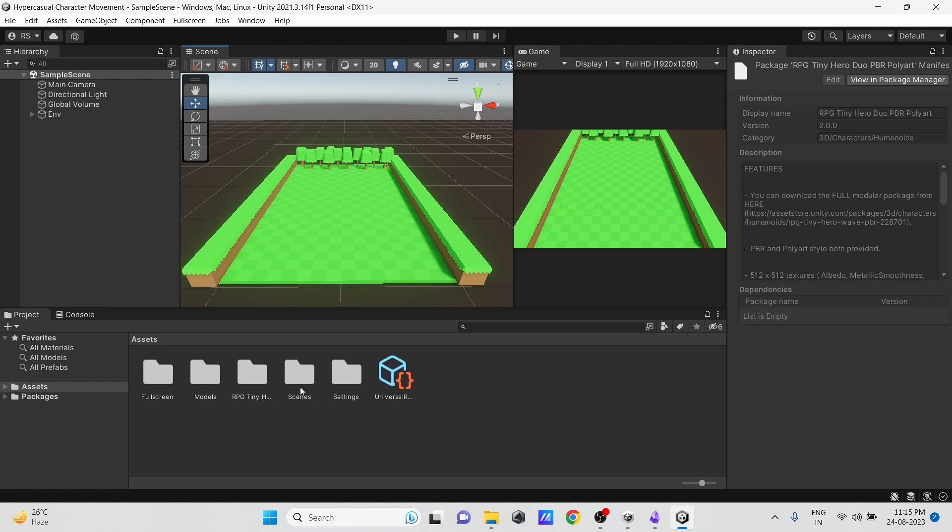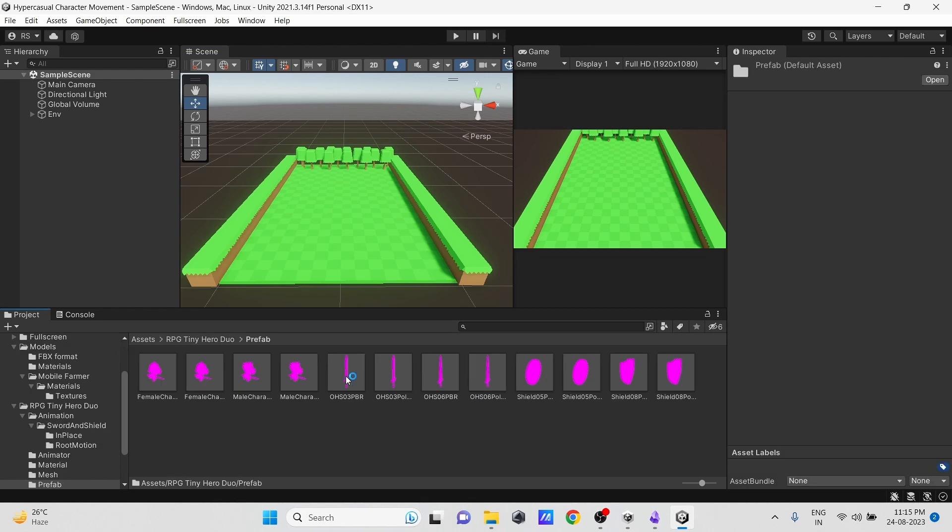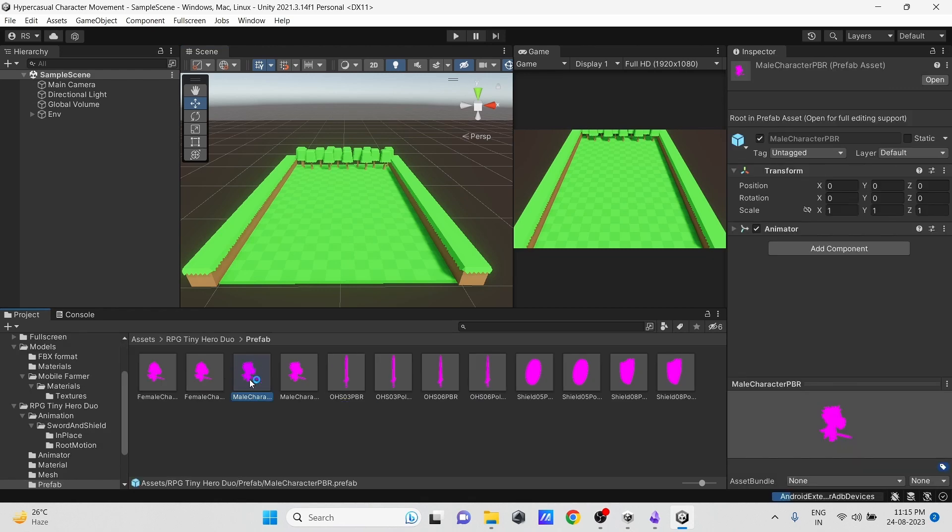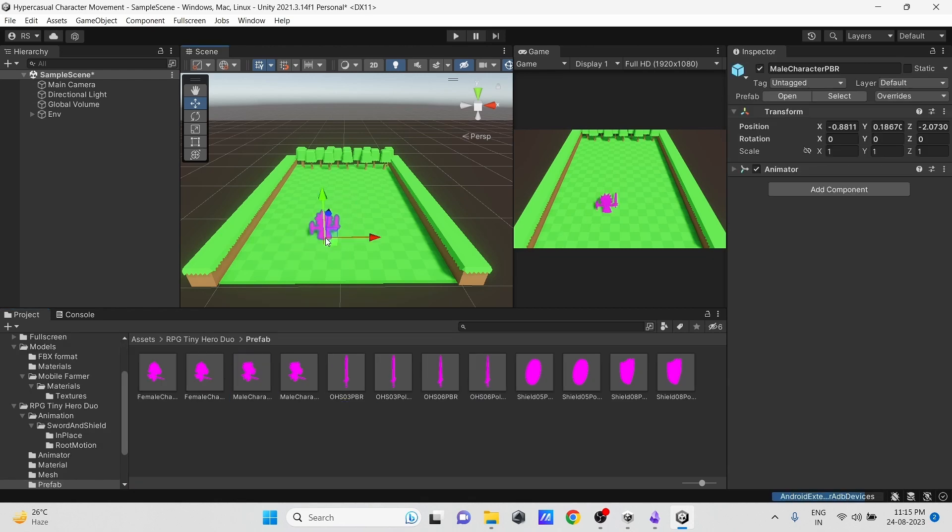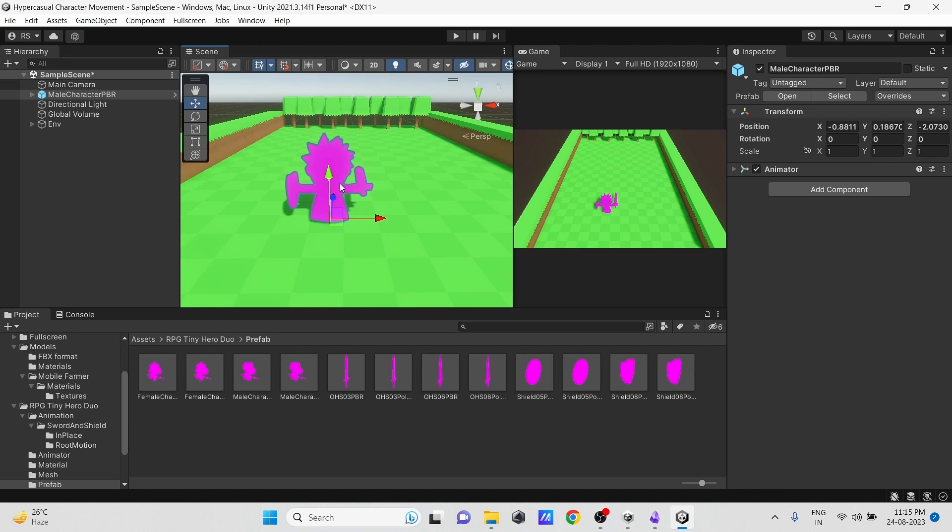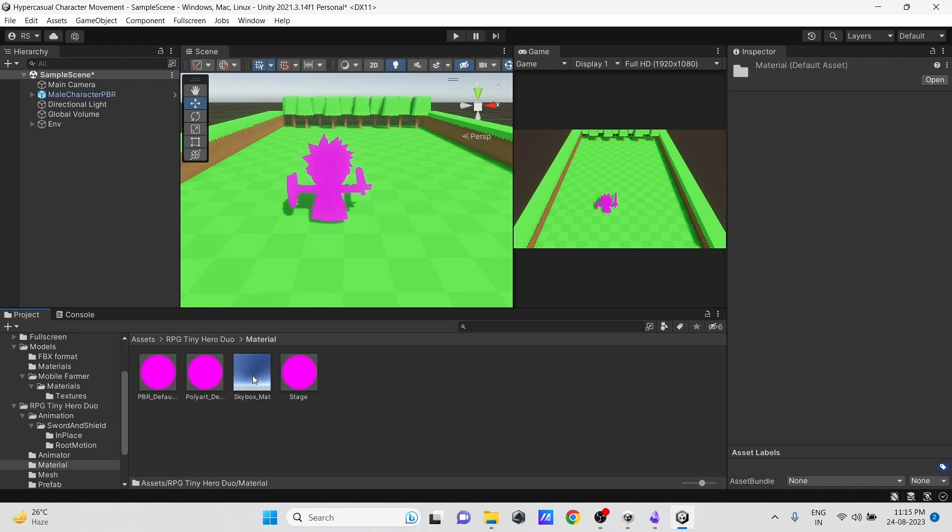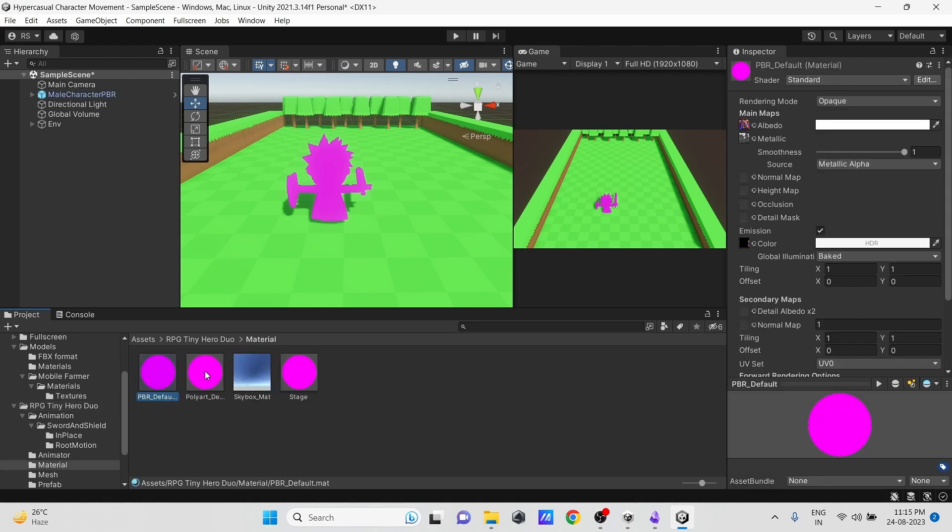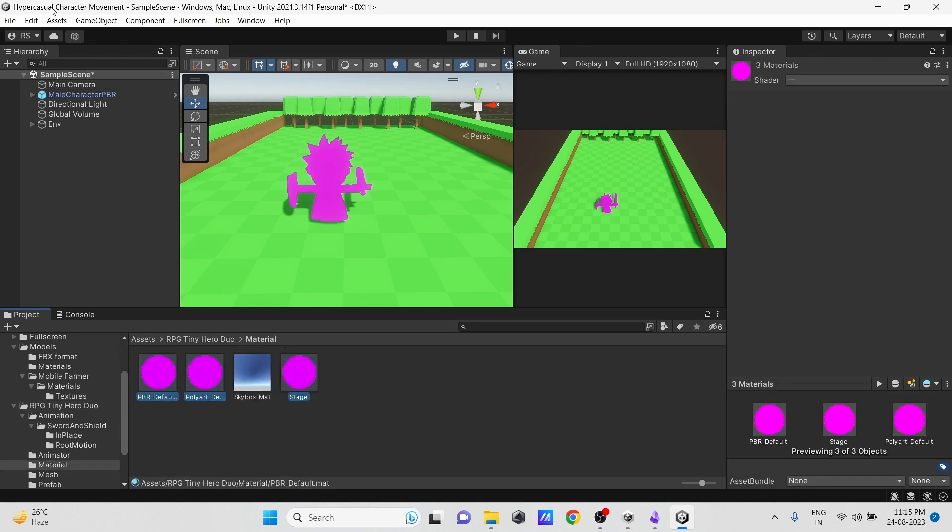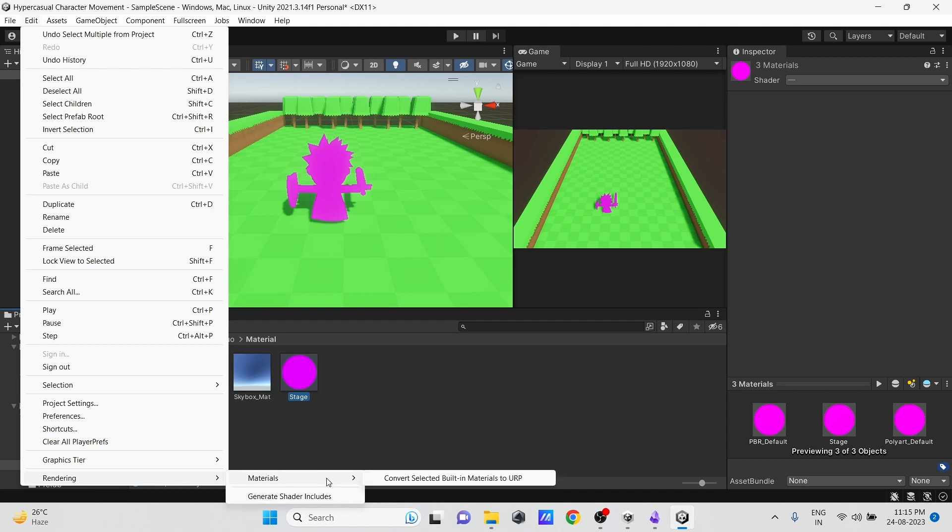After importing, if you are also using a Universal Render Pipeline or URP project, then you will get this pink material error. To fix this pink material error, simply open its material folder, select all materials, then go to the Edit menu, then Rendering, and then in Materials, select Convert Selected Material to URP.